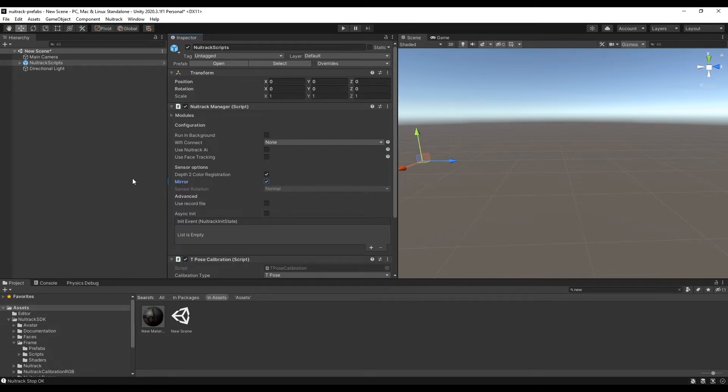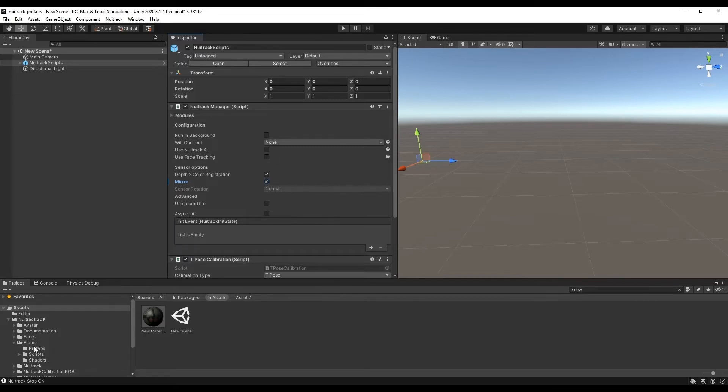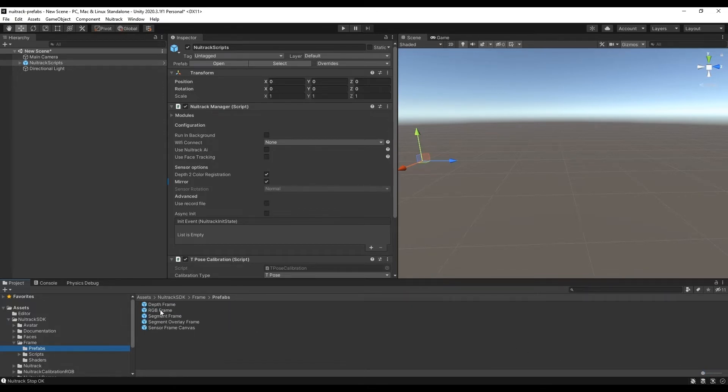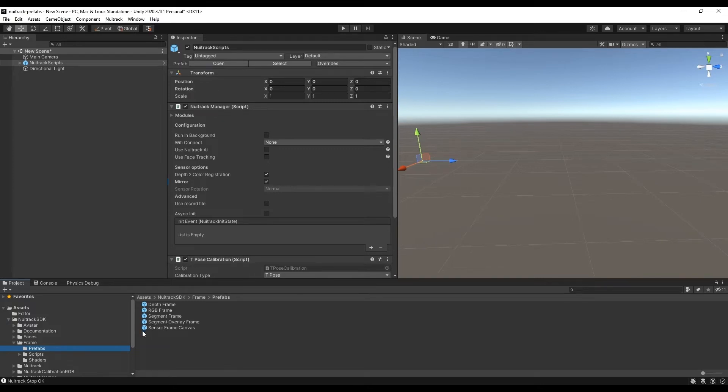Now let's add the background. Frame folder contains all necessary prefabs. Here are several canvases which have a certain type of frame received from the sensor. So we have here depth frame, RGB frame, segment frame, segment overlay frame and also the universal prefab which contains all these frames and switches.